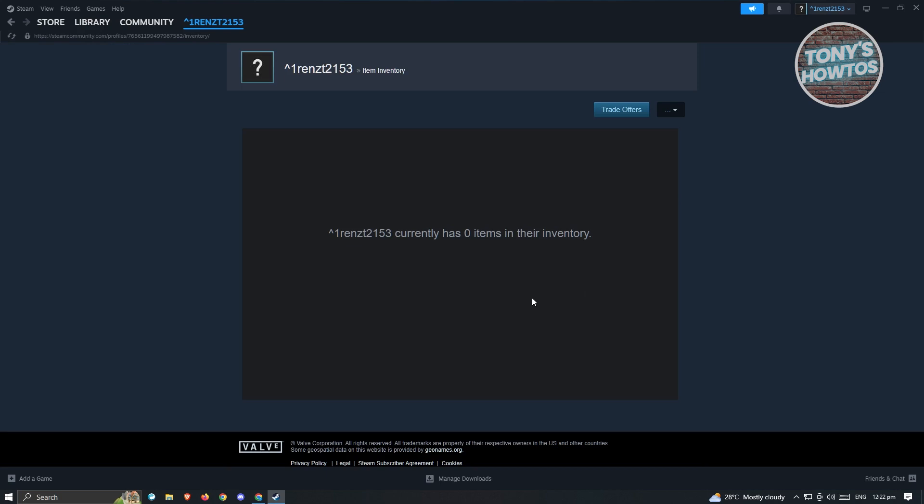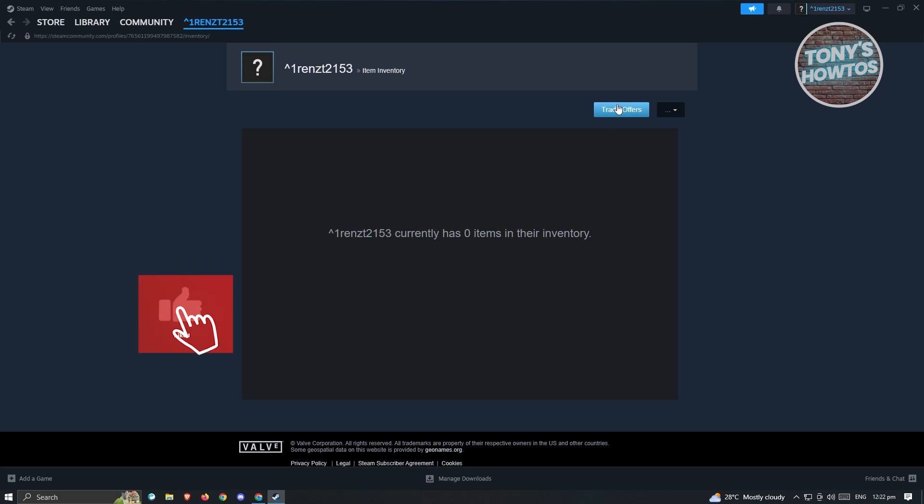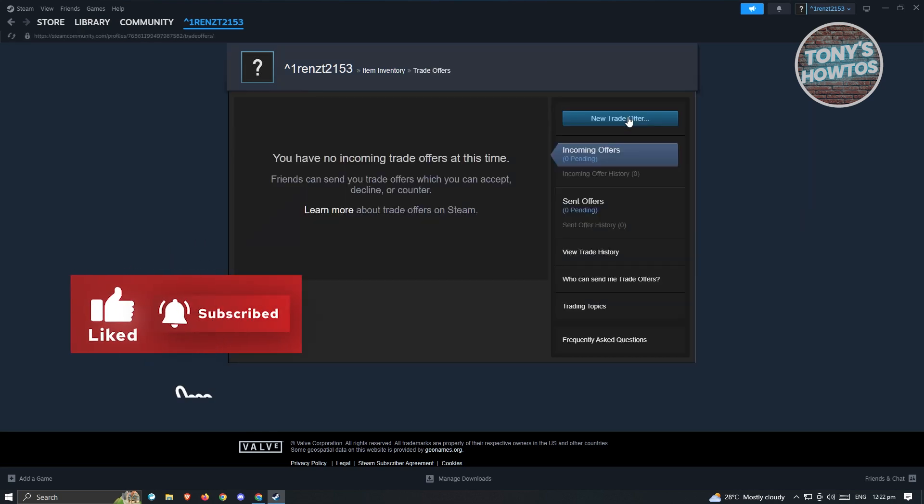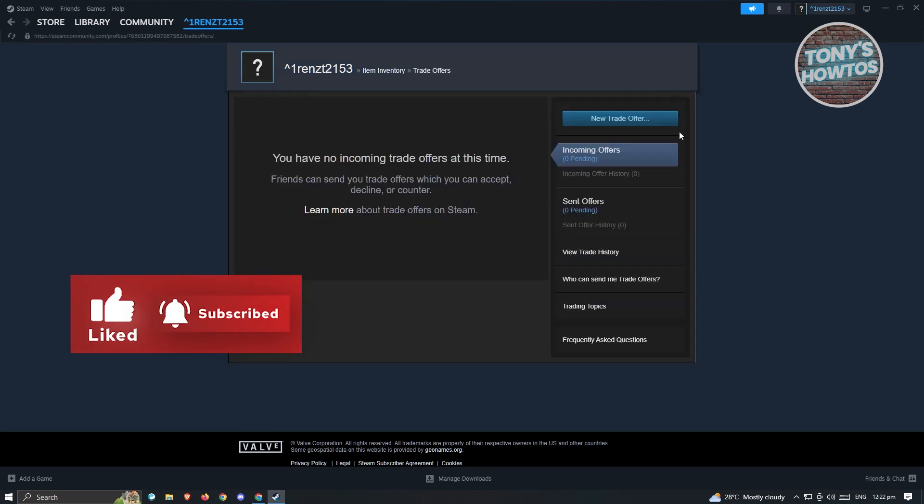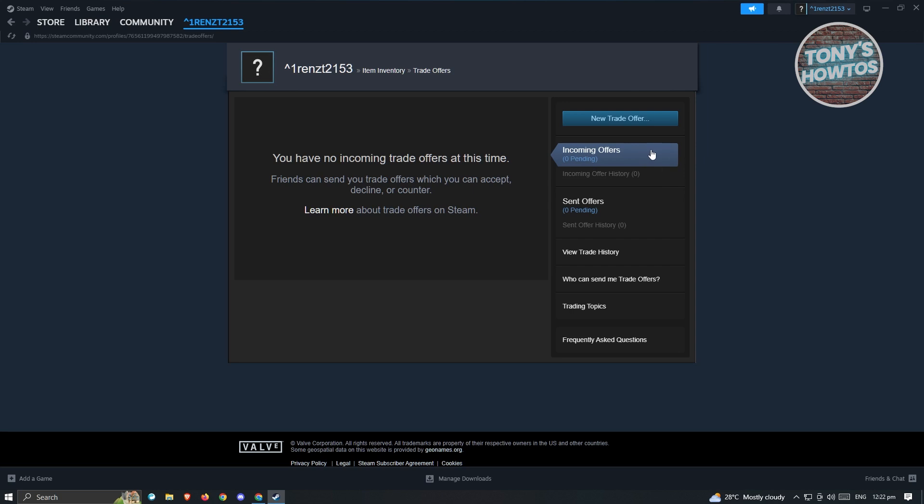What we need to do next is click on the Trade Offers that you see at the top section there. Just click on it, and from here you should be able to see the incoming offers.